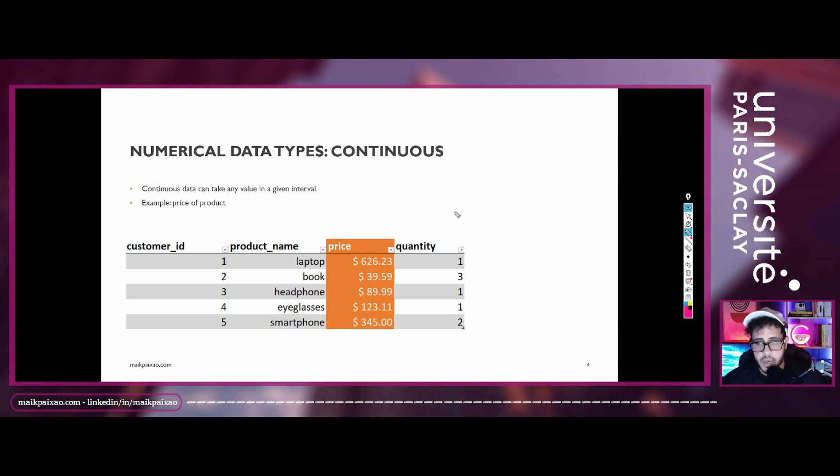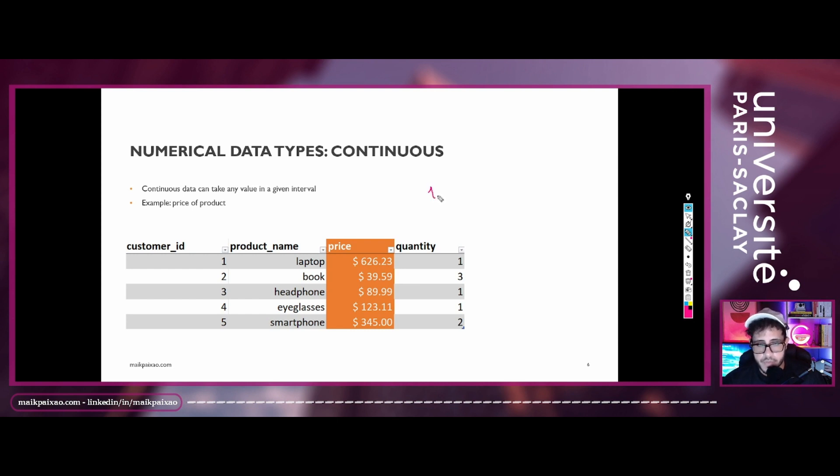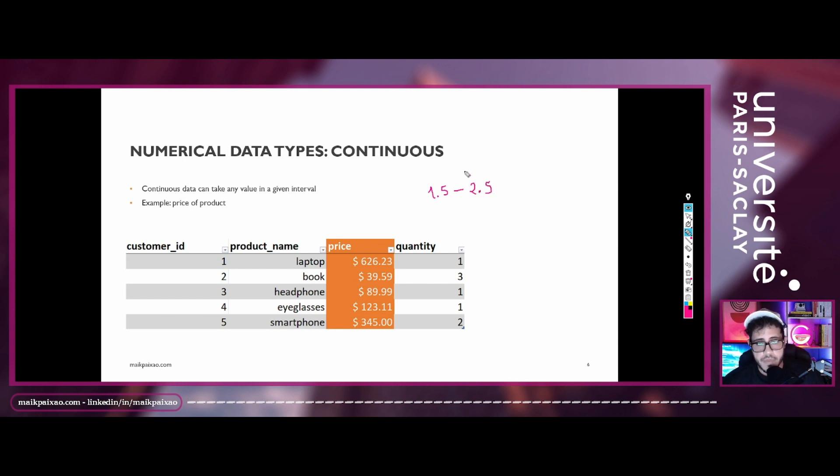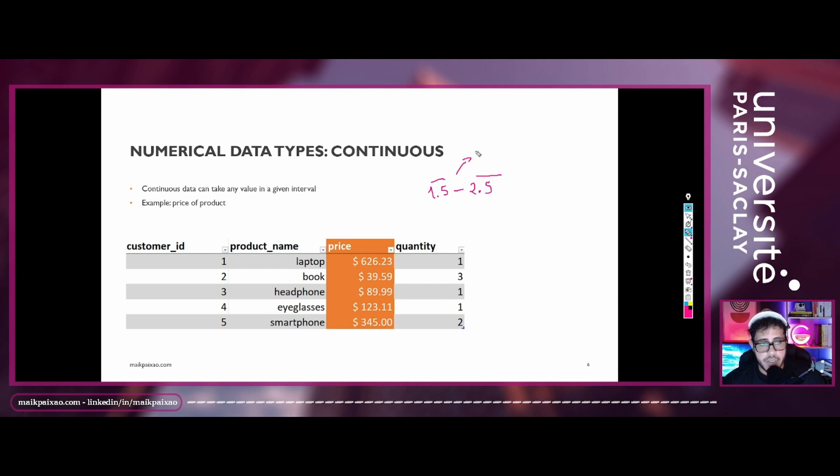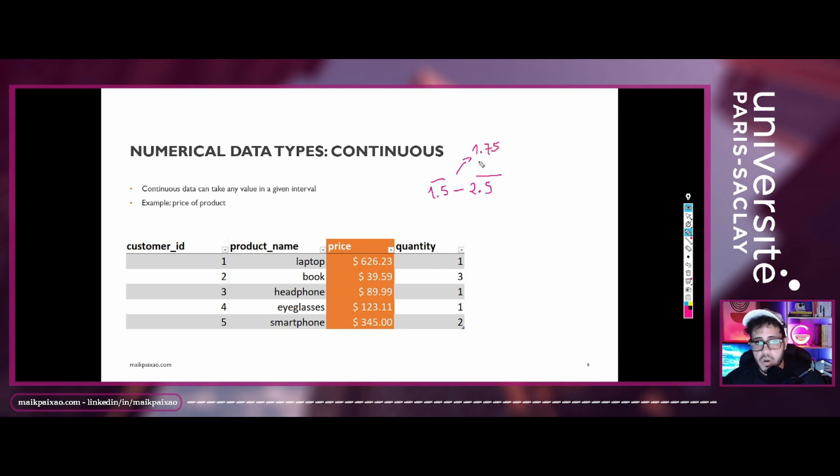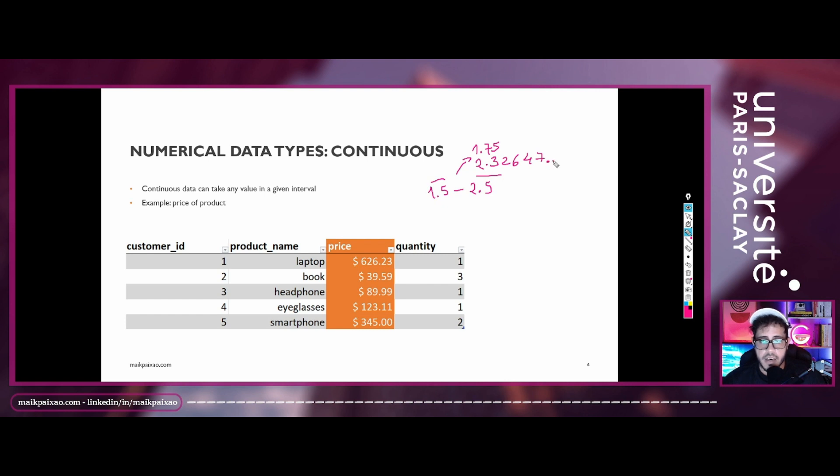So imagine we have an interval going from 1.5 and 2.5. Can we agree that we can take on any values between those two intervals? So maybe we can assume a value of 1.75 or maybe 2.3, 6, 4, 7, and that goes on and on. So we can take on any value.